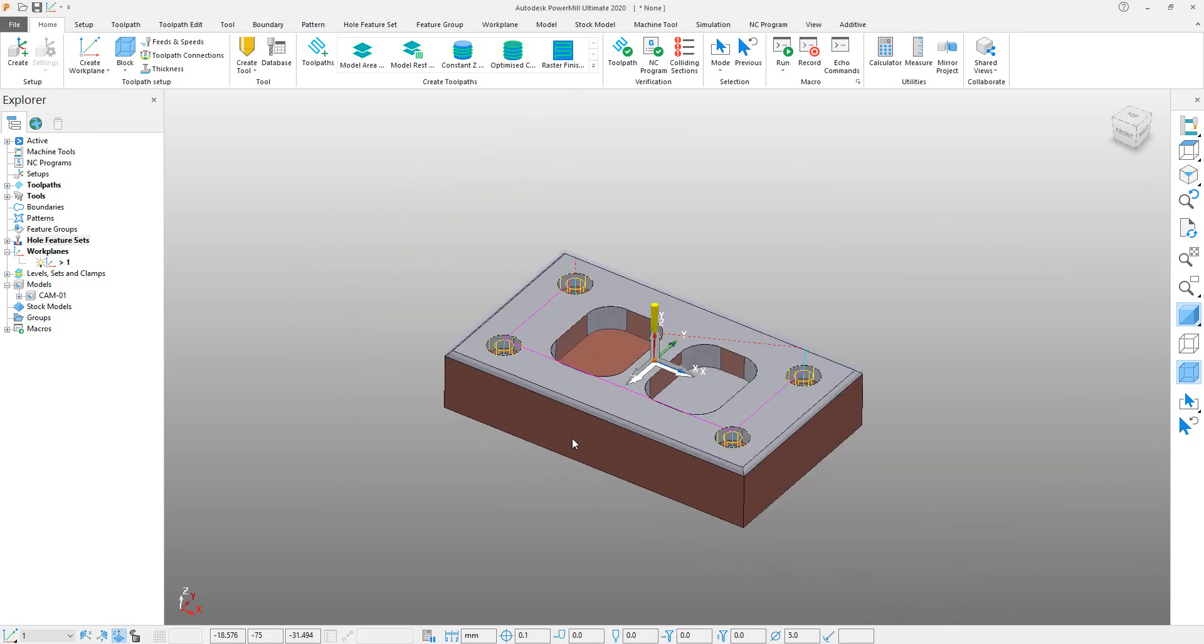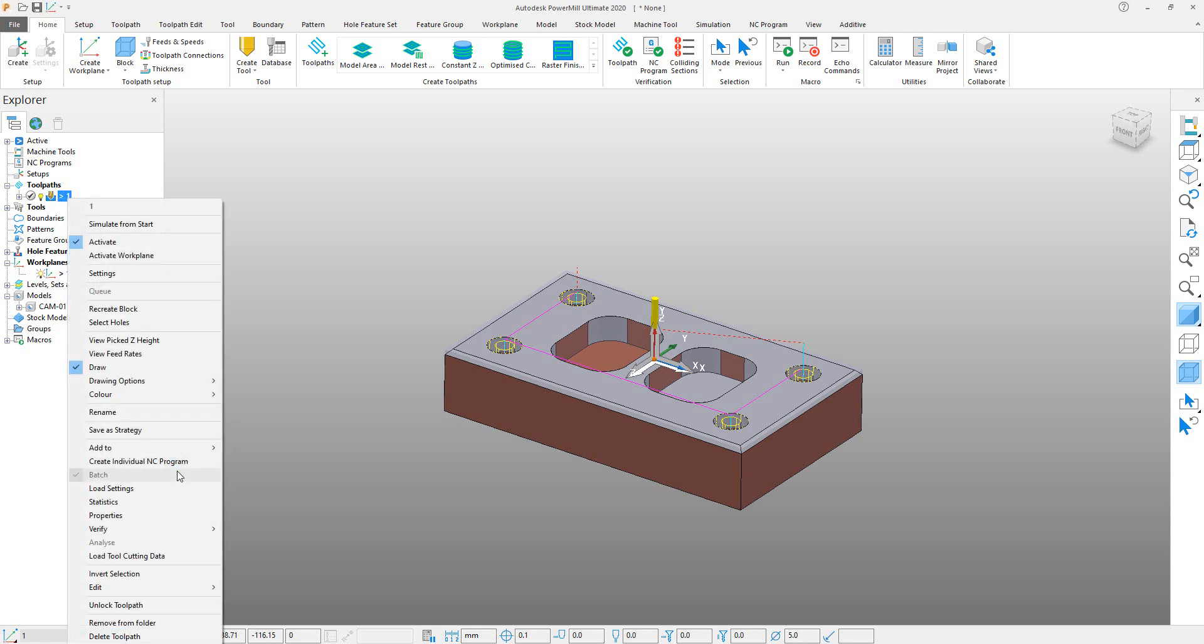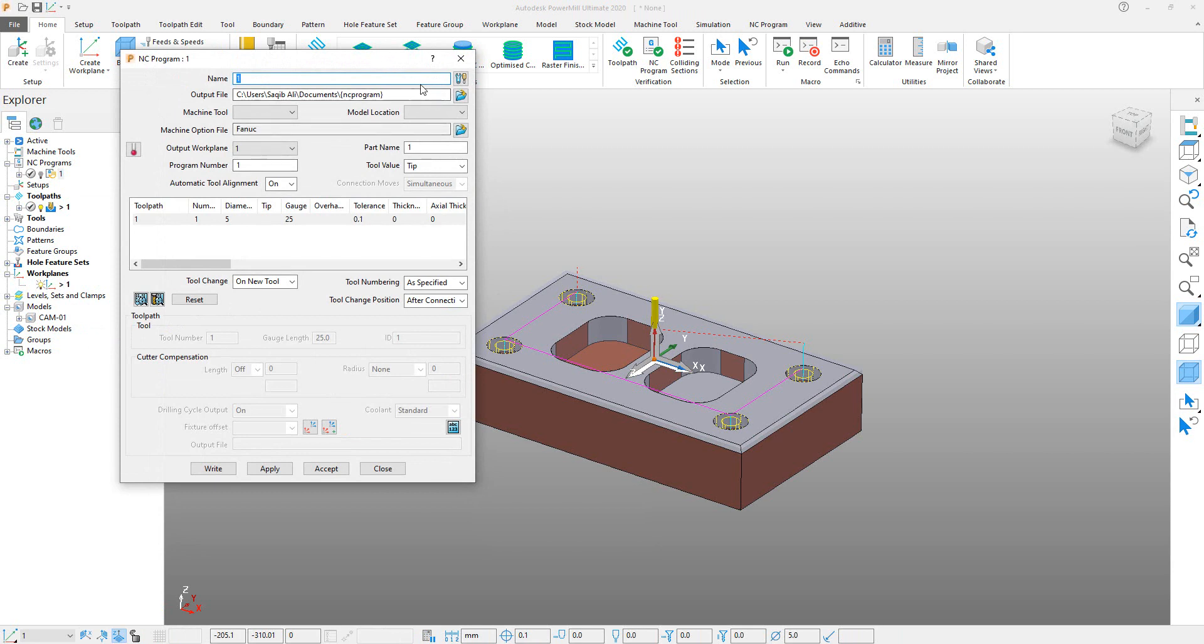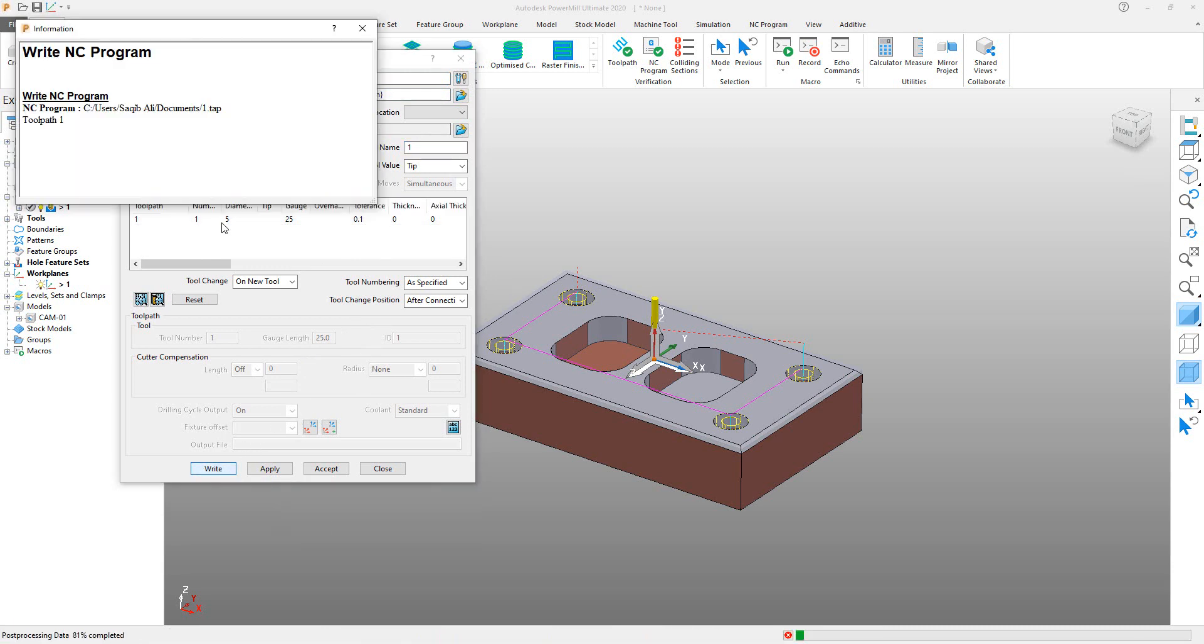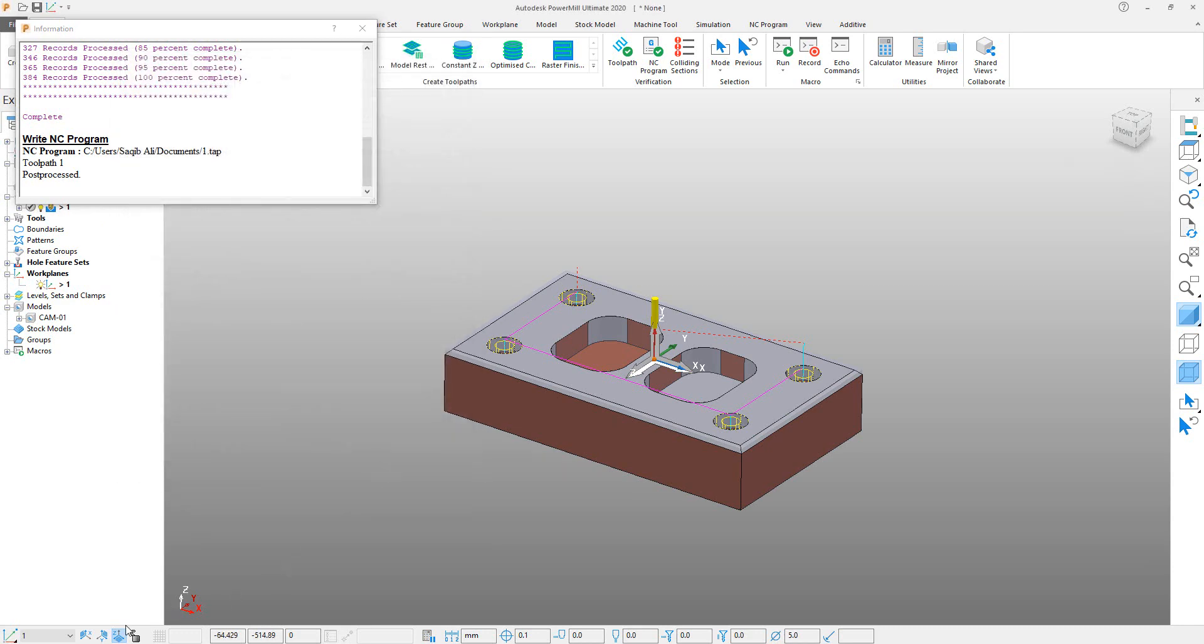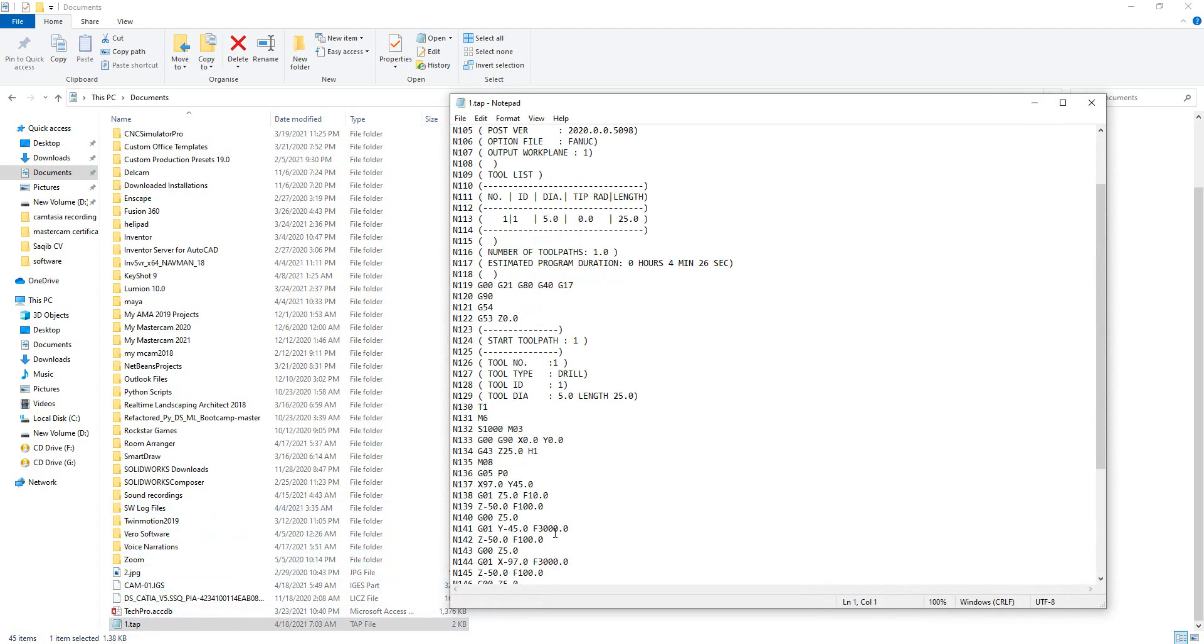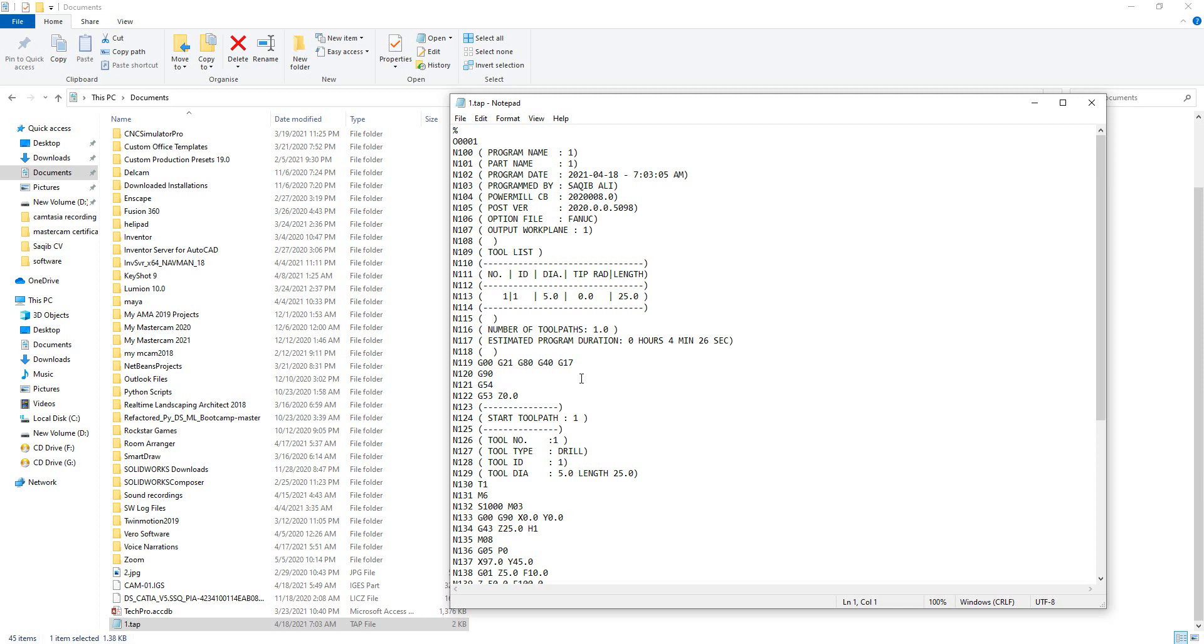So that's it, our toolpath is created. We will right-click on that and create NC program, and you can see that an NC program is generated in the NC Program drop-down. So right-click on it and click on Settings. Select the path of your program, enter the name of your program. By default it is one, so we set that. And you just click on Write. You can see that program is created on our defined path. Click on Apply and Accept. To check the program, you can see that one.tab program is created here. That is our CNC program for the machine.